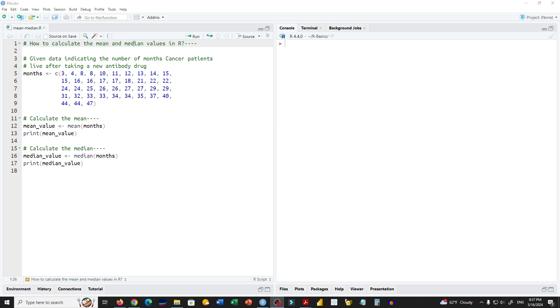Hi everyone, in this video we will learn how to calculate the mean and median values in R.